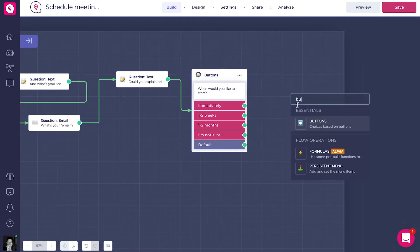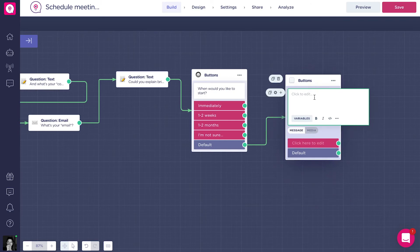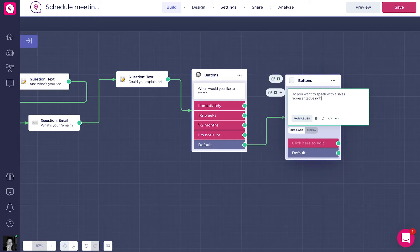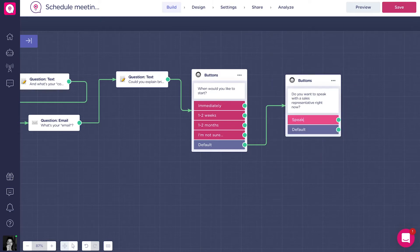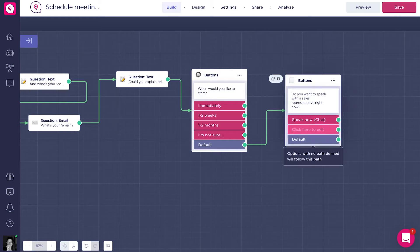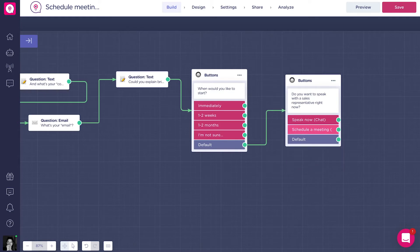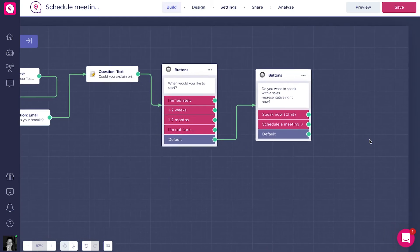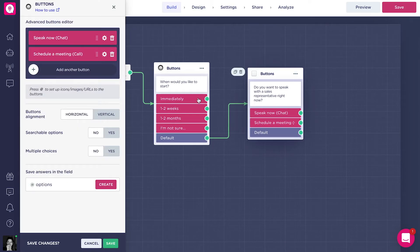I'm going to use the default output because it doesn't matter to me what option the user chooses. Then at the end, I'm going to give the user the opportunity to speak to one of my agents. I'll ask: 'Do you want to speak to a sales representative right now?' The options will be 'Speak now to an agent' (chat) or 'Schedule a meeting' (call). I'll save this with a different variable name: 'contact choice.'